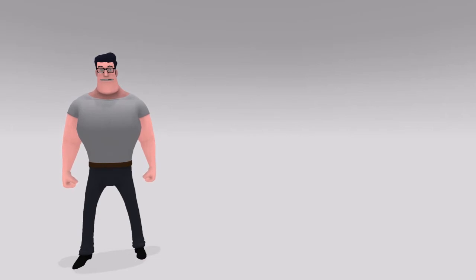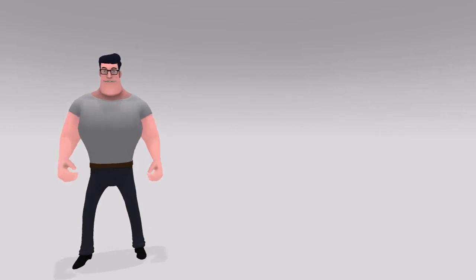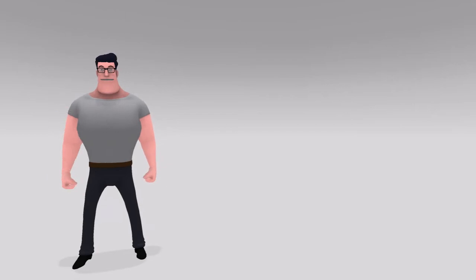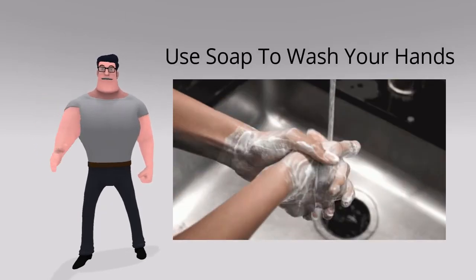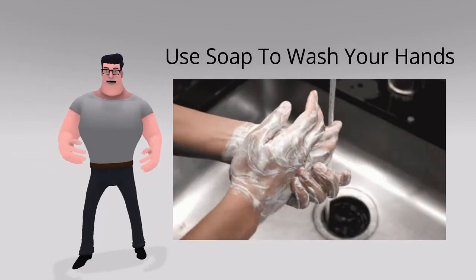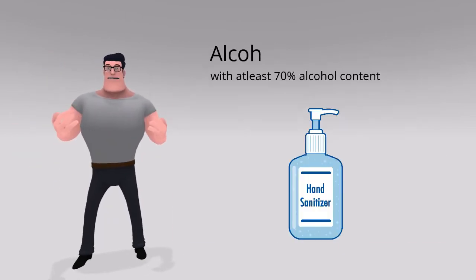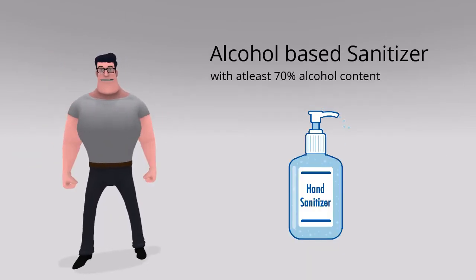This does not mean that transmission through hands is less possible. So it is best to wash your hands with soap or any alcohol-based sanitizer.